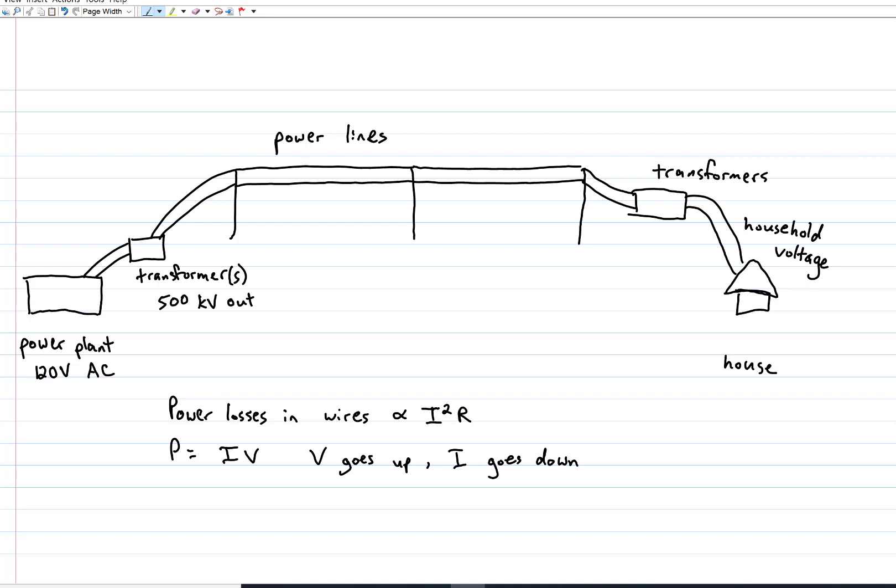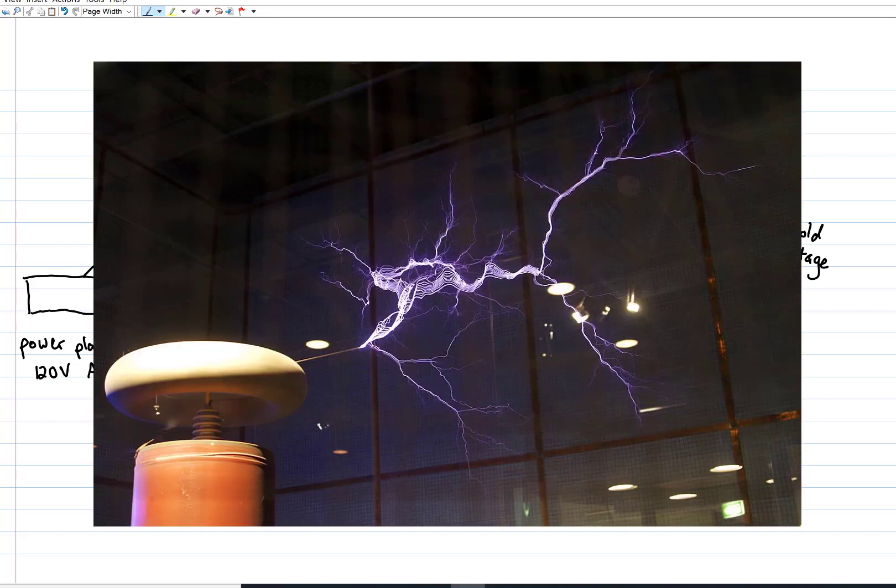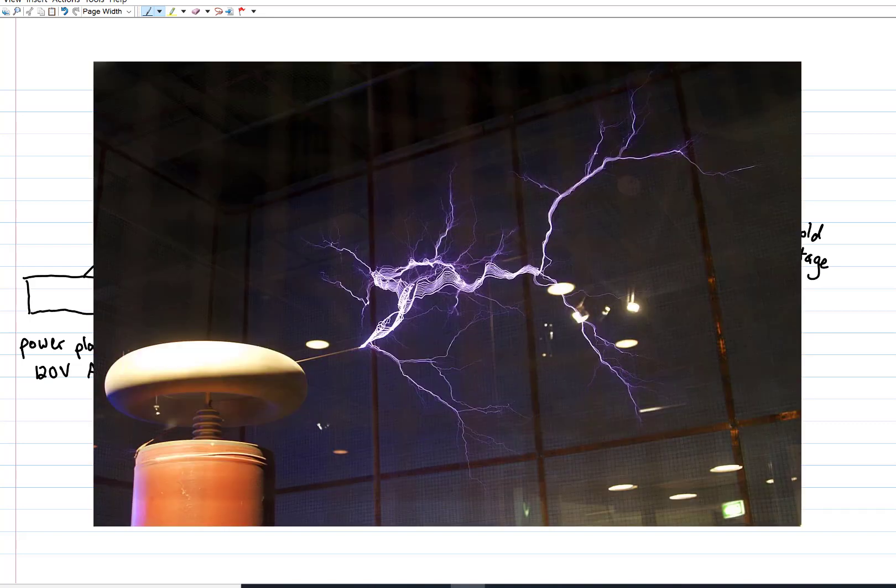Oh, and there is one other application of transformers. Since we can daisy-chain them together to reach voltages up into the millions, we could use them to generate really long sparks, like those in a Tesla coil, which, for the most part, is just a couple of transformers, one after the other.